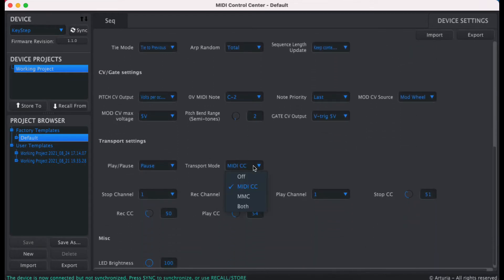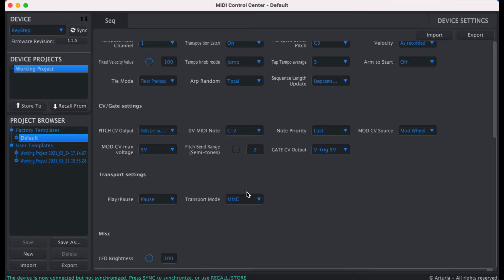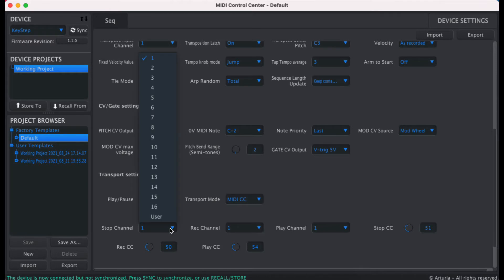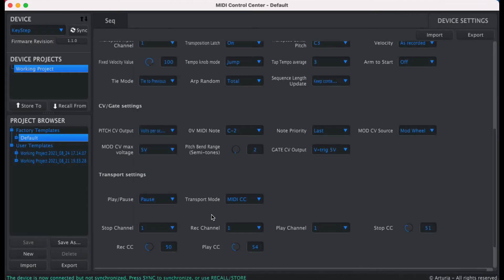If you hook up your MIDI Control Center and navigate to a section called the Transport Setting, you can see there is an item called the Transport Mode, which defaults to MMC. And if you change that to MIDI CC — voilà — you can now choose which MIDI channel and which MIDI CC number the three buttons go to.